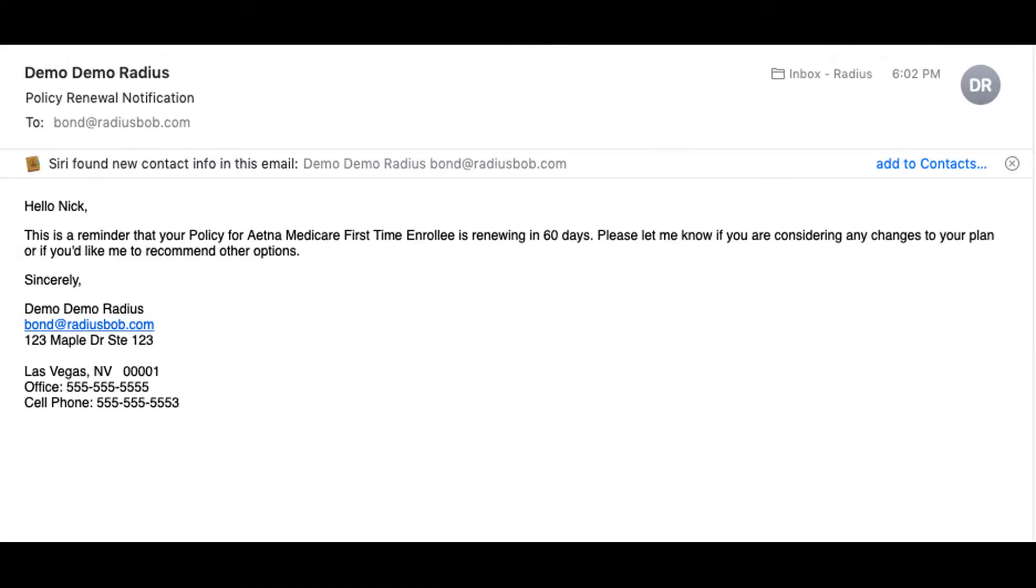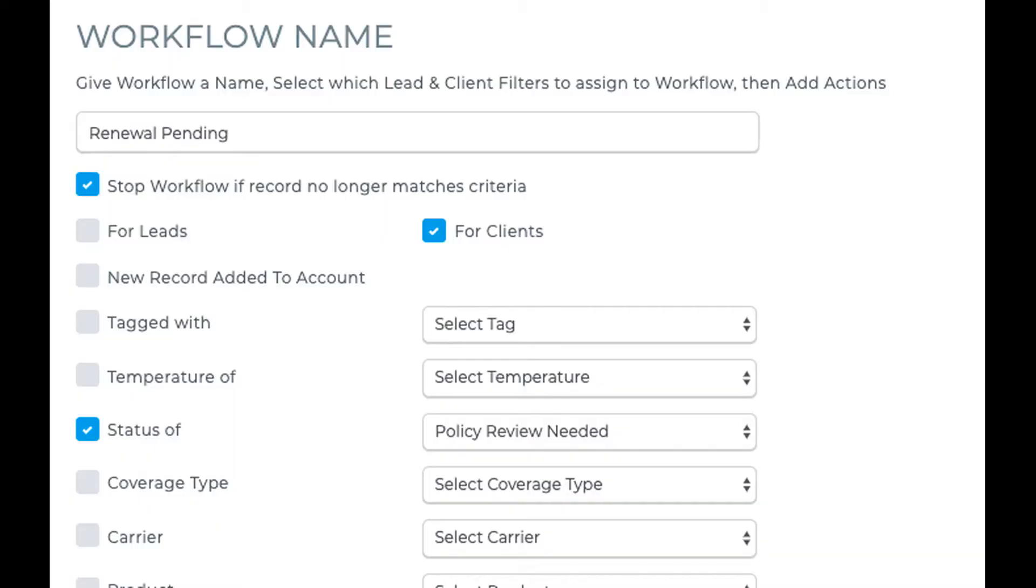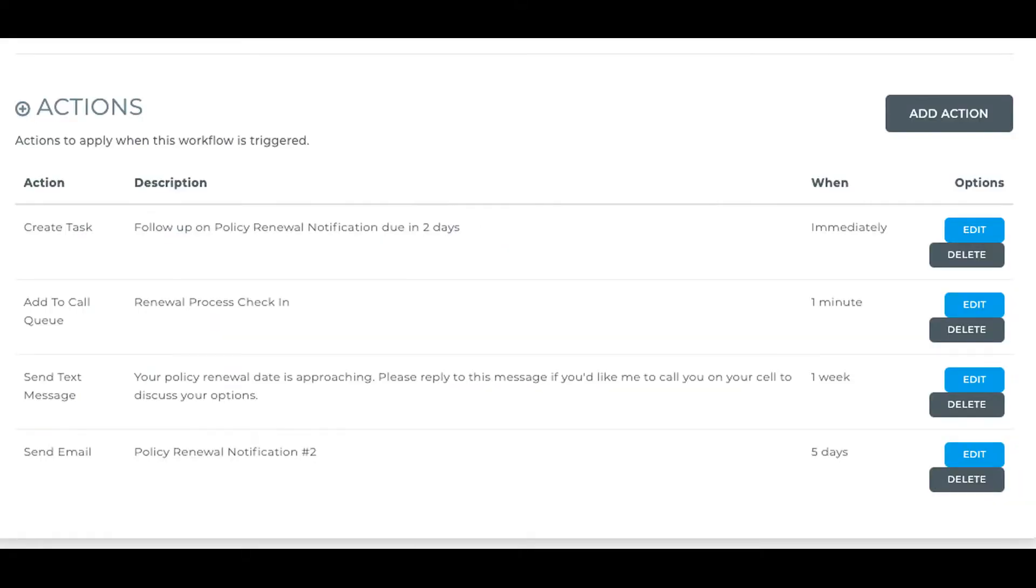If I got BCCed on a renewal notification, I would then check the client's file and add them to a tag of renewal pending, which is helpful as I could have an automated workflow for that tag to trigger calls, tasks, emails, SMS messages, and other actions.